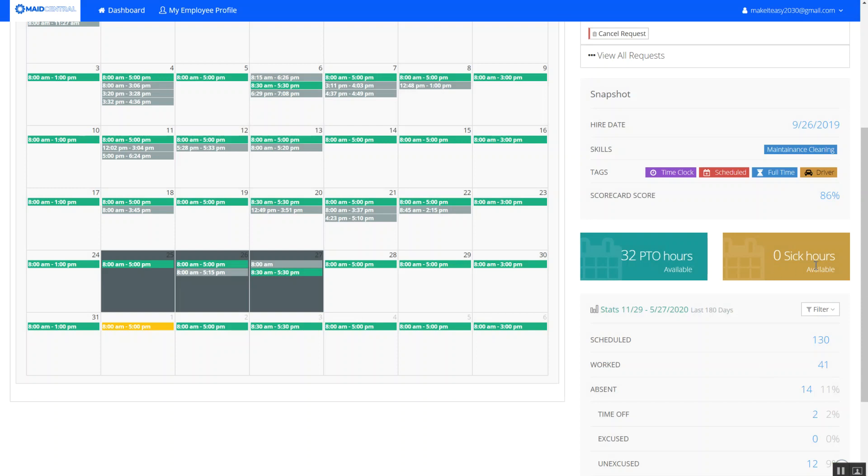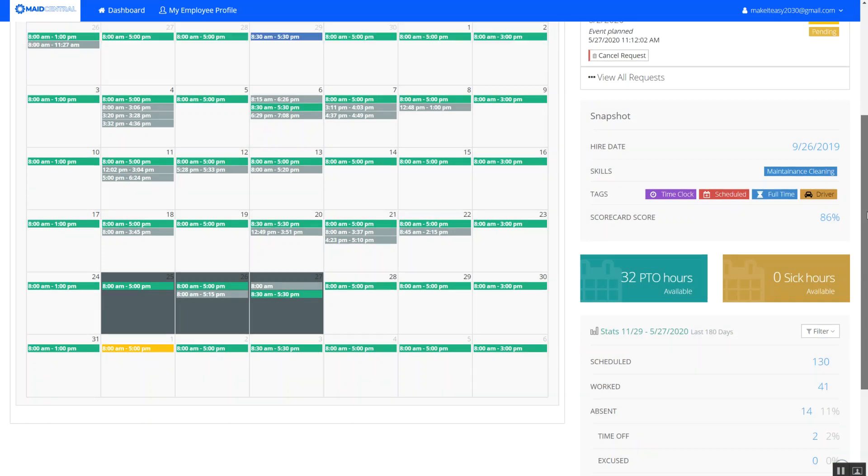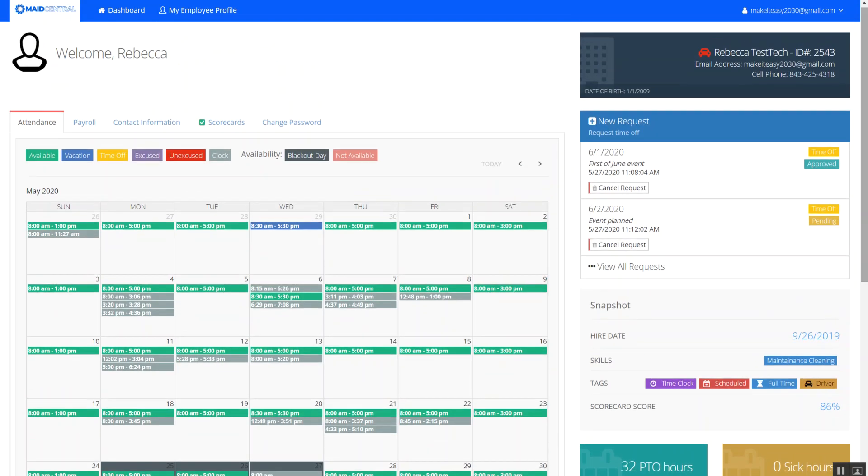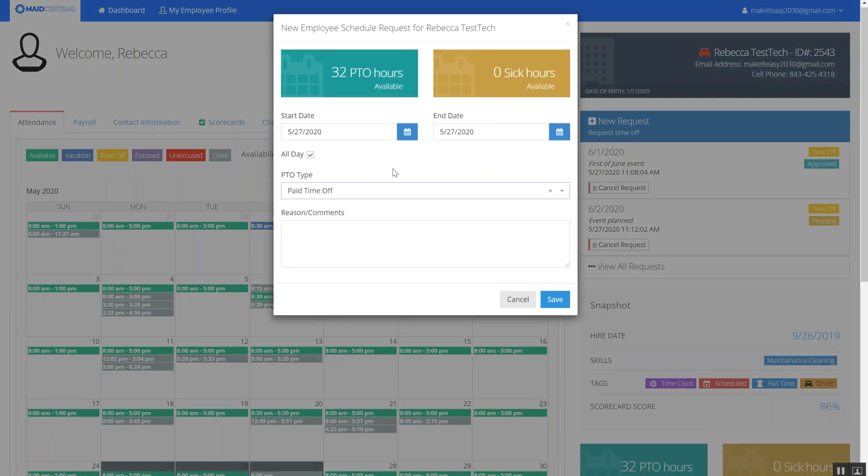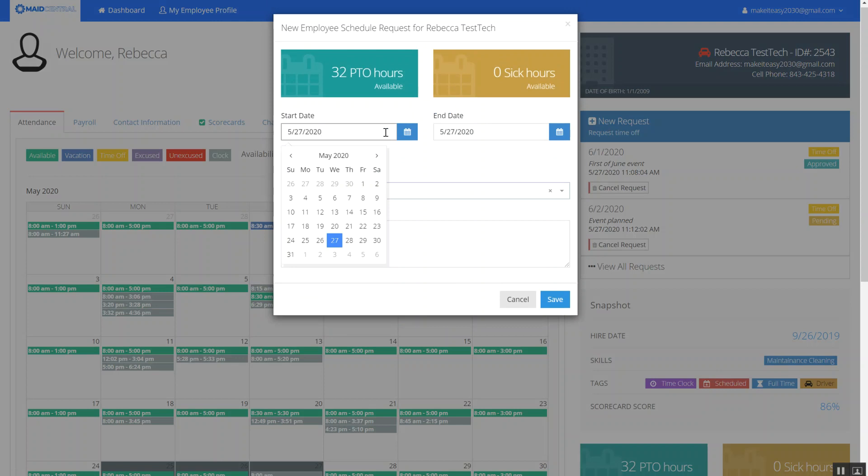All right so we'll do another example just the same way. You can see here by clicking the blue new request time off option. Again it's going to take me to the calendar. It's going to default to today's date. I'm going to change it to the date that I'd like to request the time off.